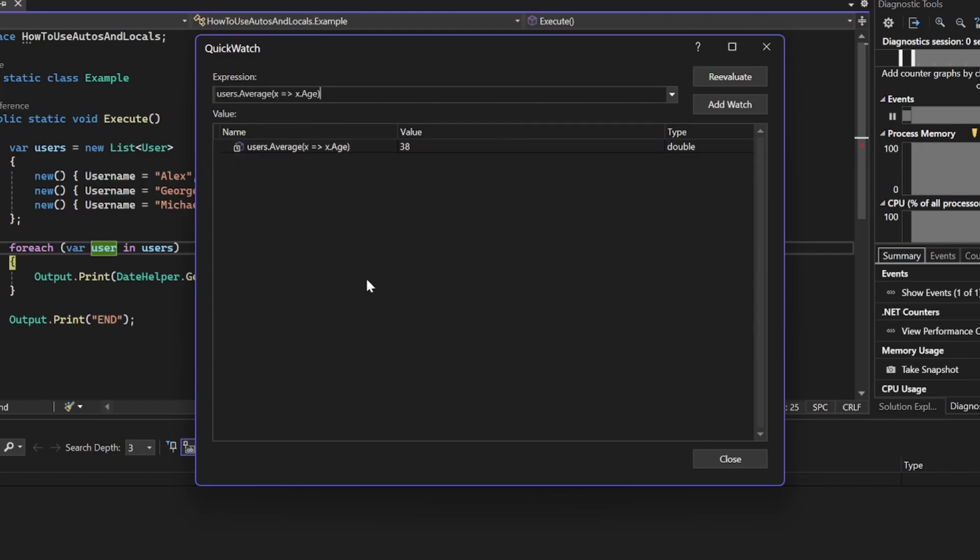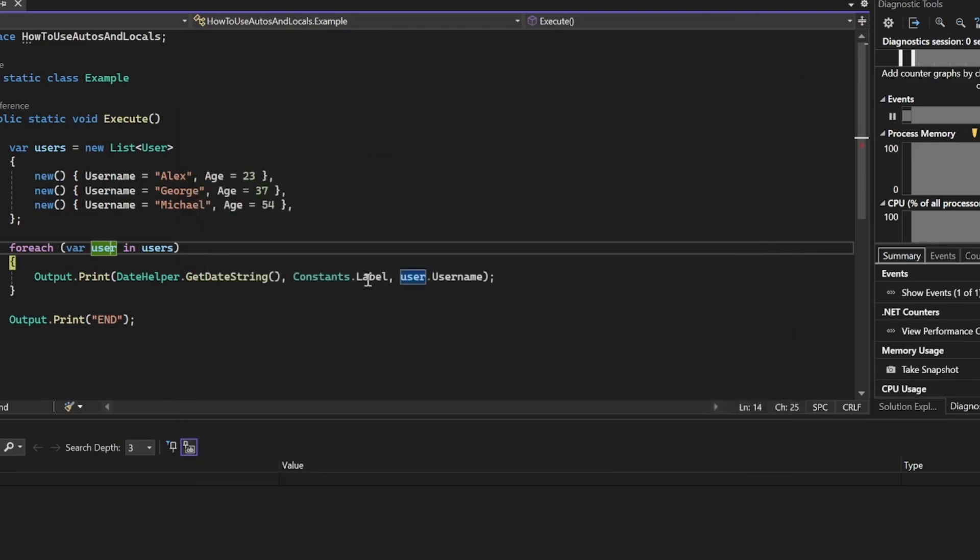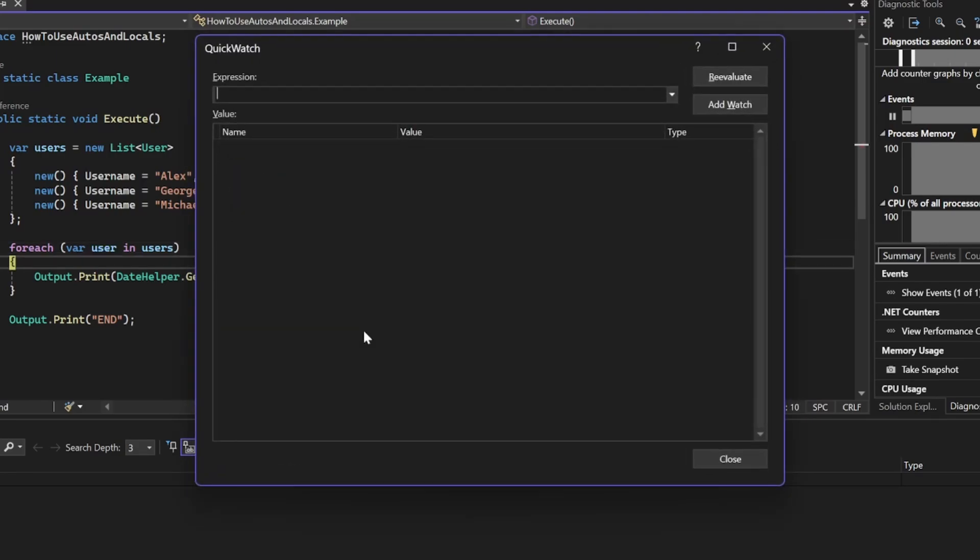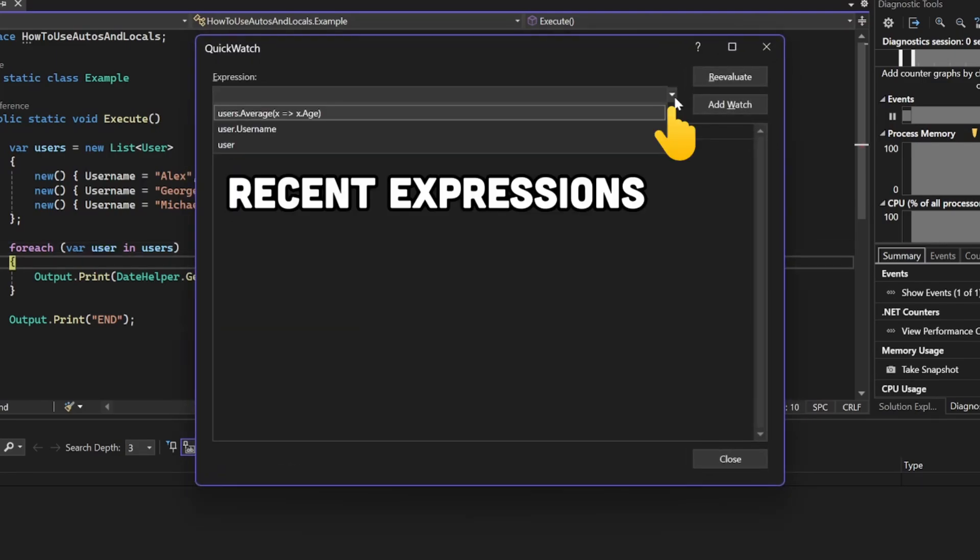Now, if you were to close the window and reopen it again, you can use the button on the right to see all the recent expressions.